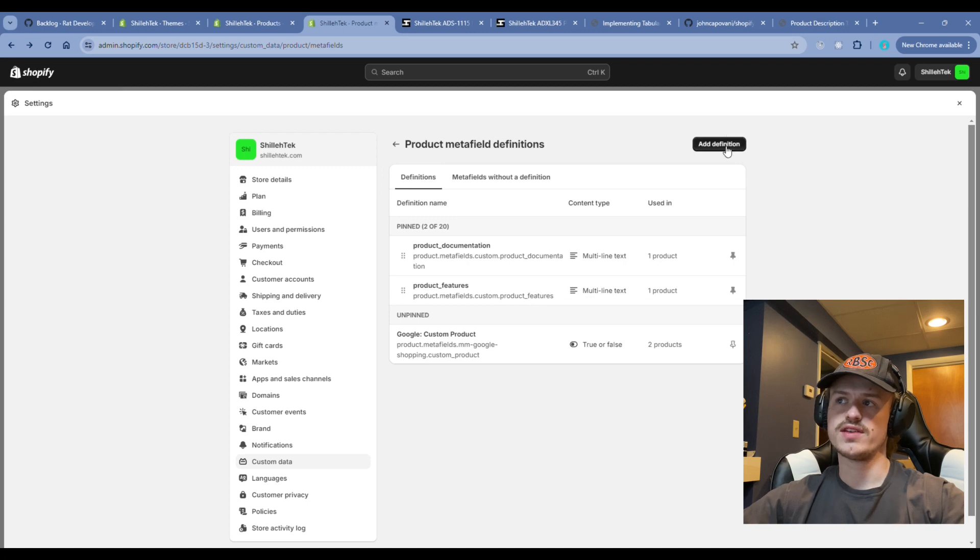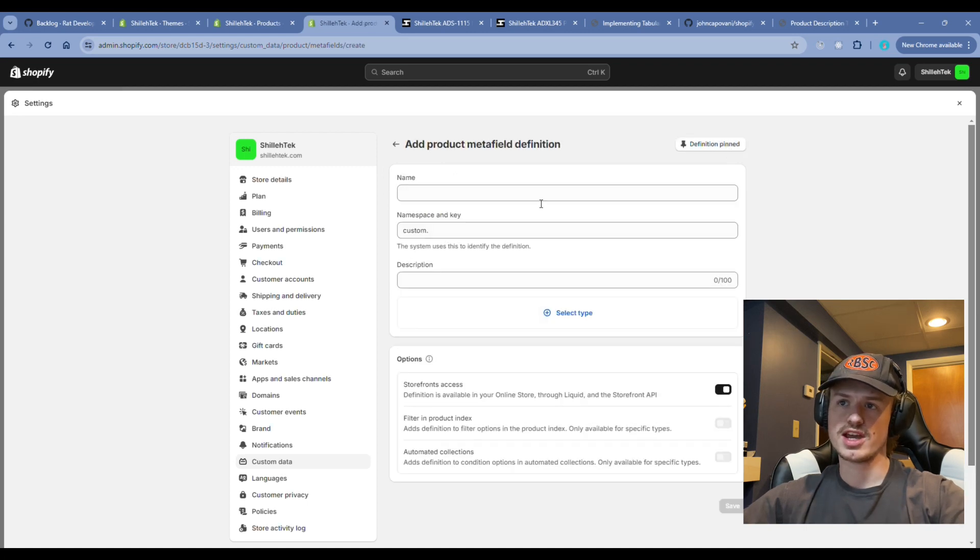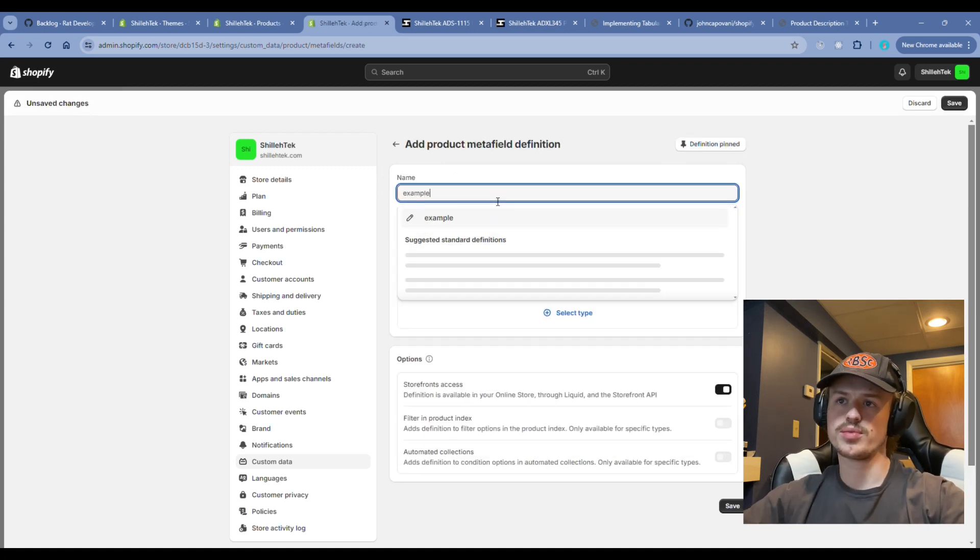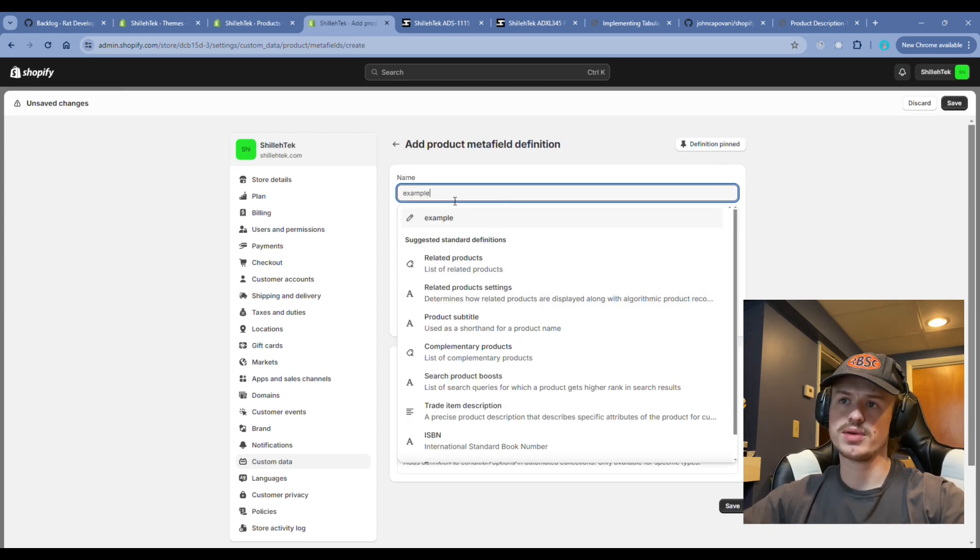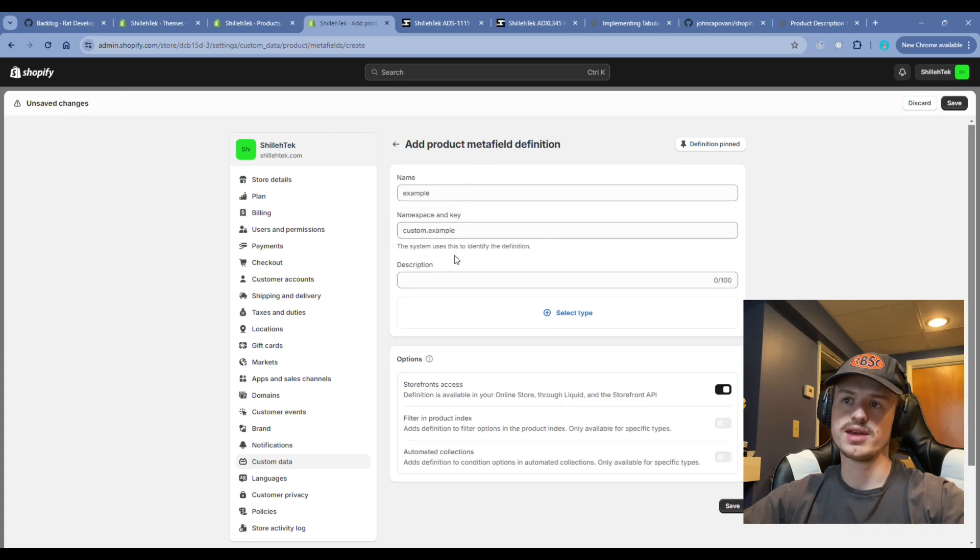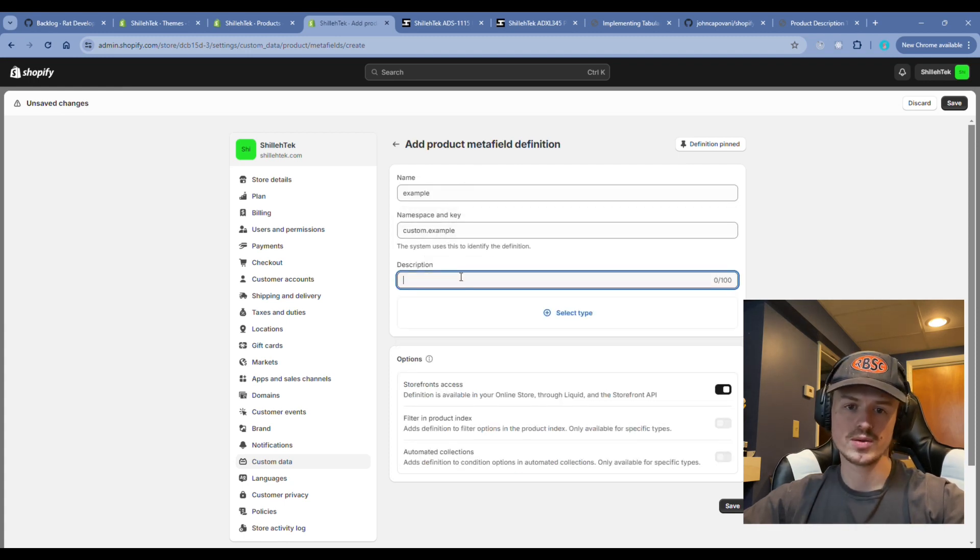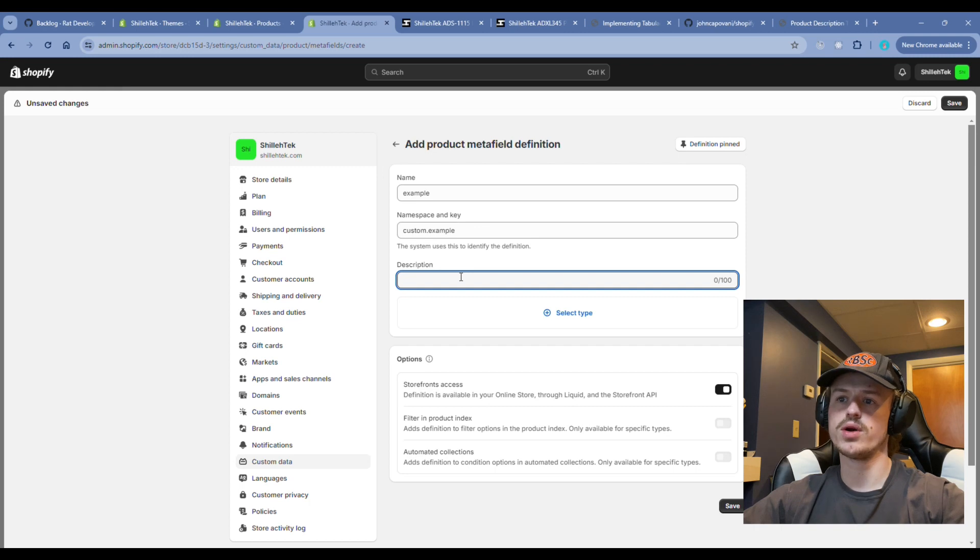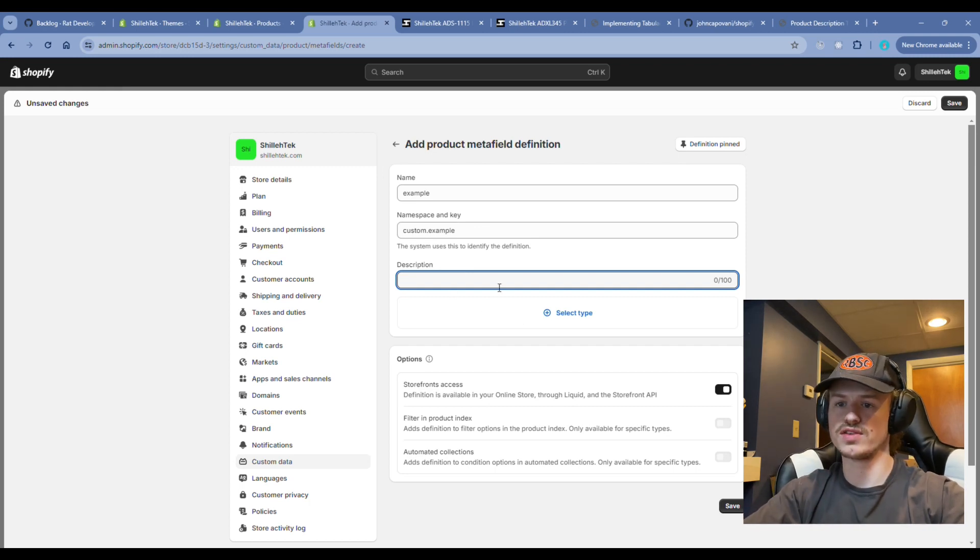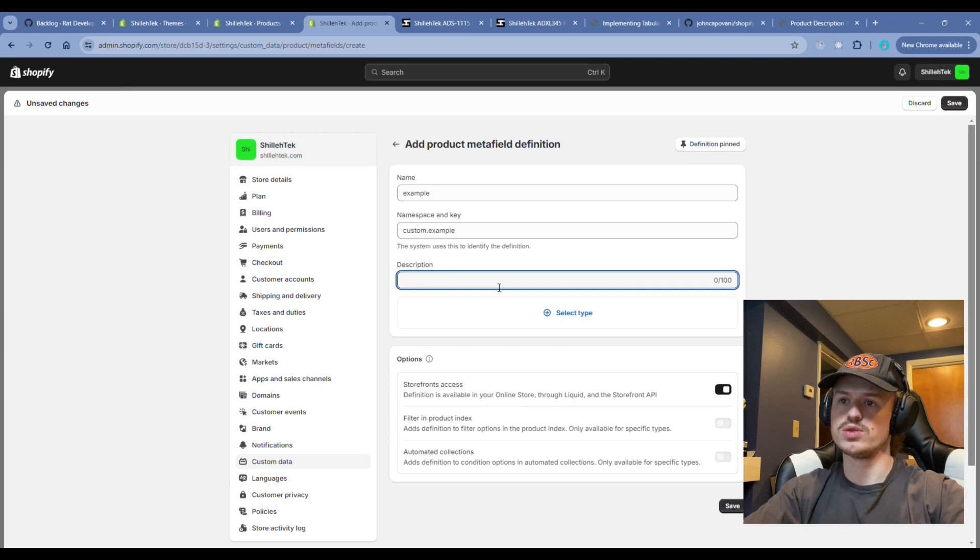I added product features and product documentation. Click add definition. I'll show you an example. You're going to type in whatever the product information name is going to be. Give it a quick description on what this field is. That's not really important unless you want to reference it in the future. We'll just say to show documentation, product documentation.